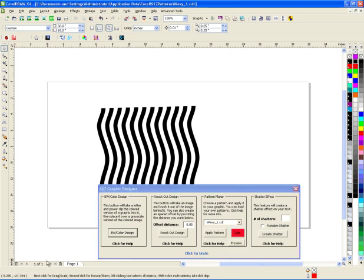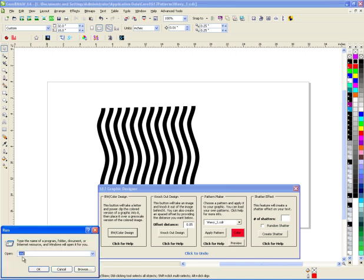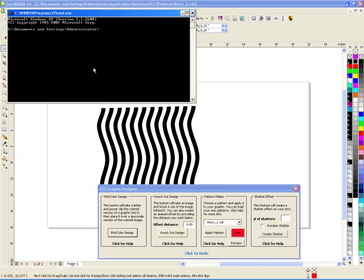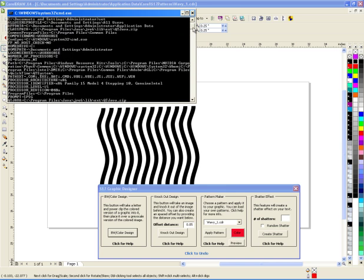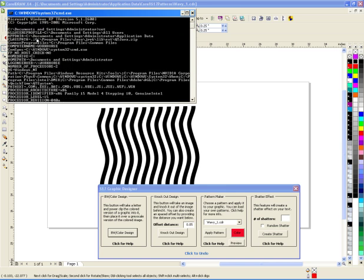If you're not sure on your path, like where do I put the S17 pattern folder, if you type in cmd, it gives you a DOS prompt, if you type in set, it will give you all the variables for it, and at the top, it says app data equals, for this computer, it's documents and settings, administrator, app data.